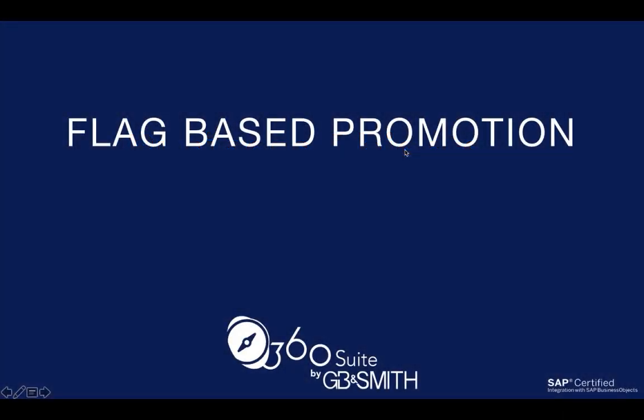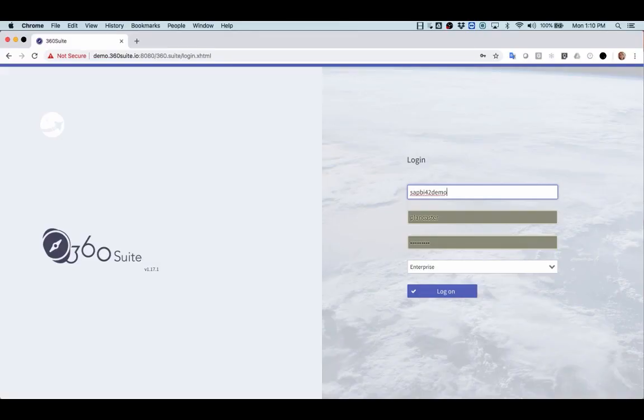Hi, I'm Pauline from 360Suite. Today I'm going to show you how you can promote based on a flag. A flag is simply text you put in the description field of any object, whether it's a document, a universe, and 360Suite will promote based on that flag.